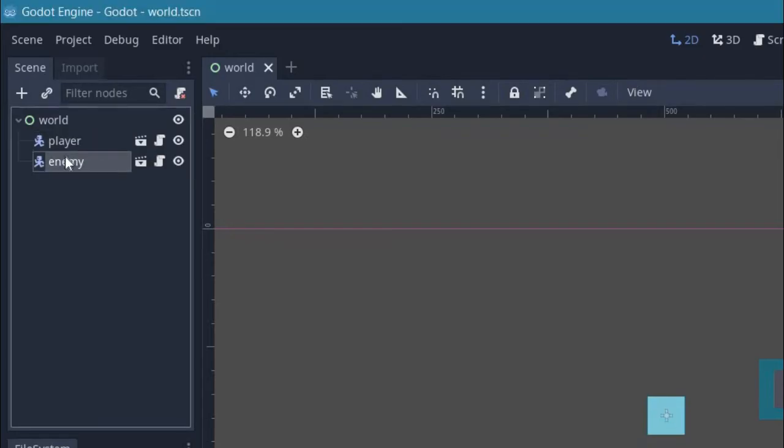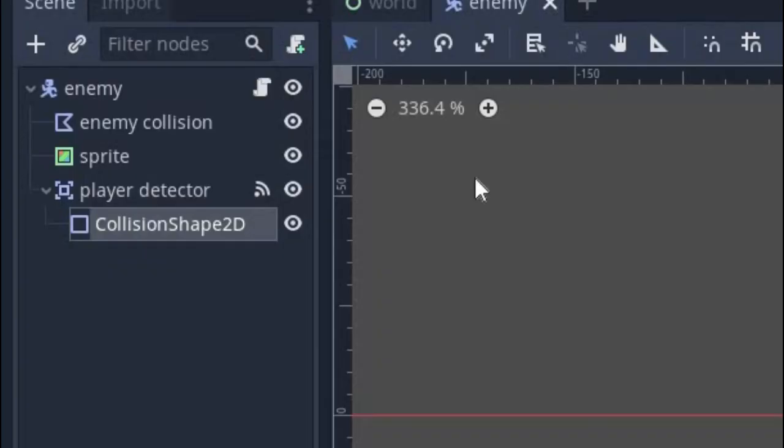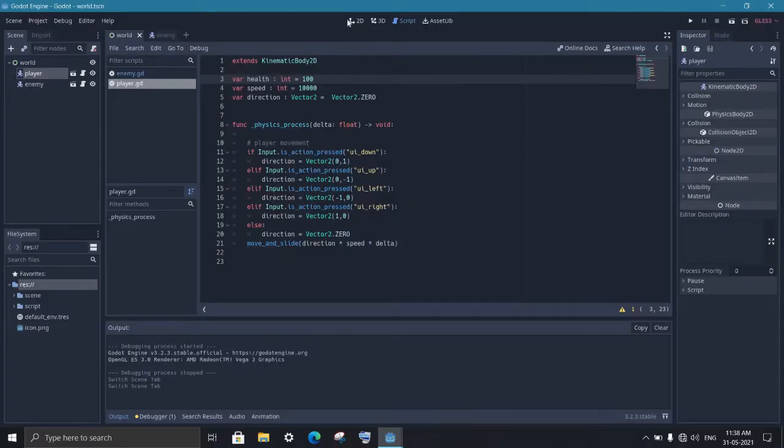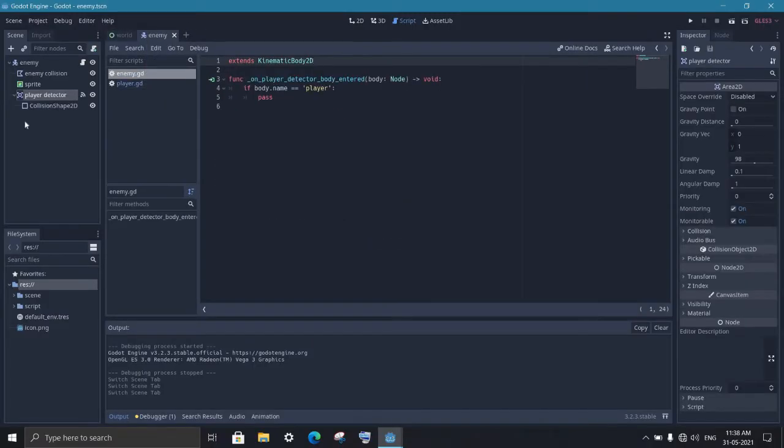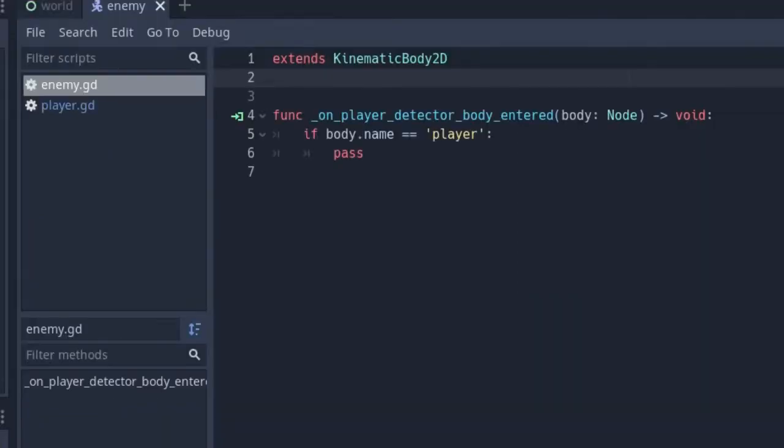The second scenario is when you want to transfer one or two variables within the same scene. Like here, when we're hit by the enemy, we want to decrease the player health. The player detection is on the enemy script and the player health is on the player script. In that case, you can use signals from the enemy and connect it to the player script and also transfer the damage value with the signal.